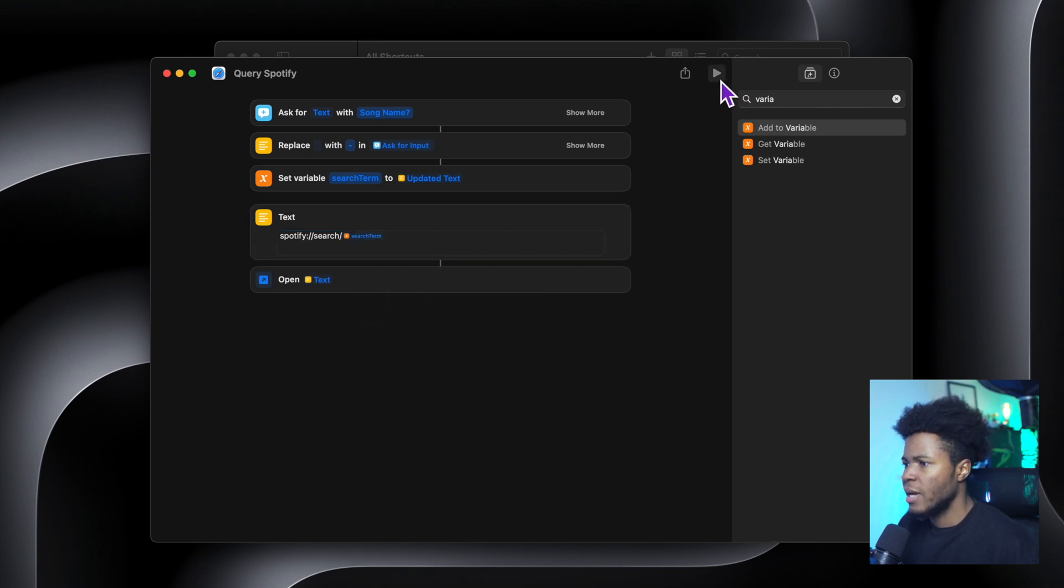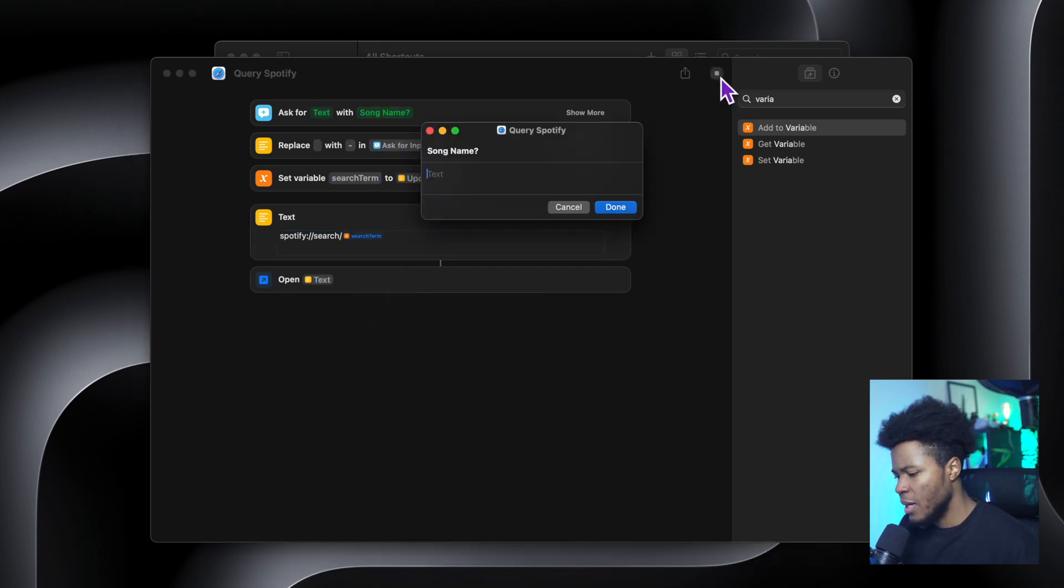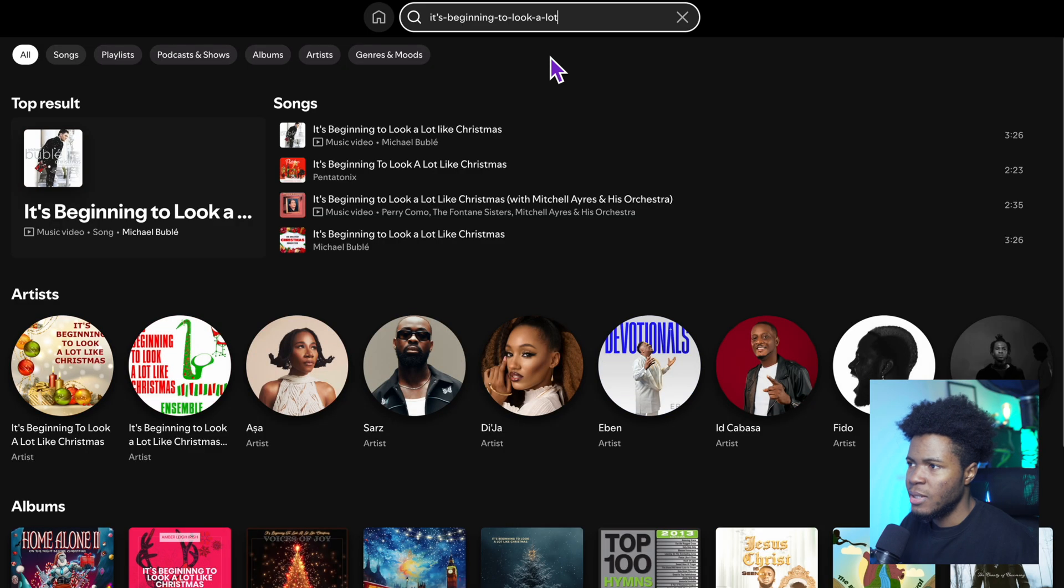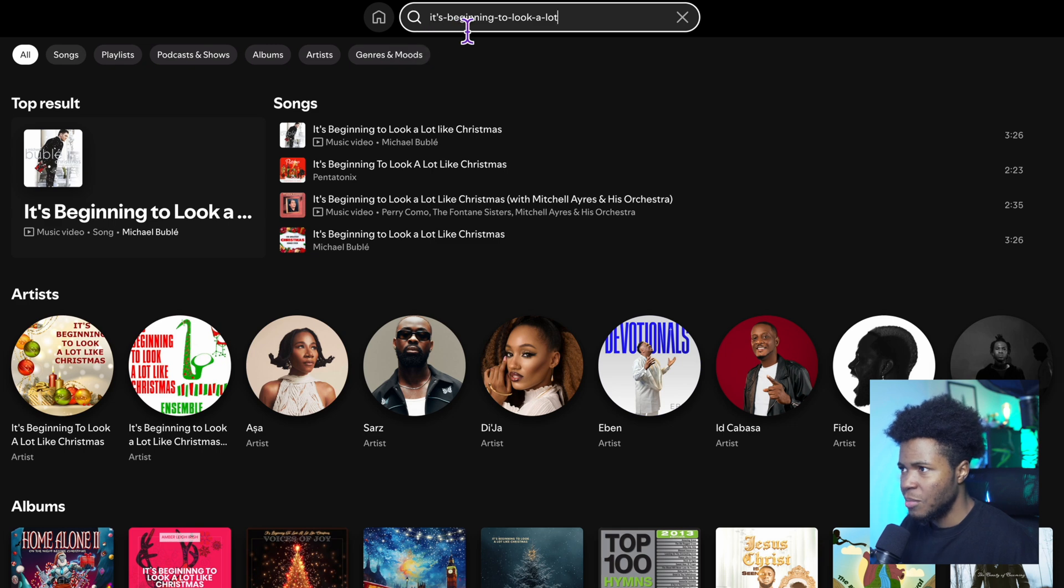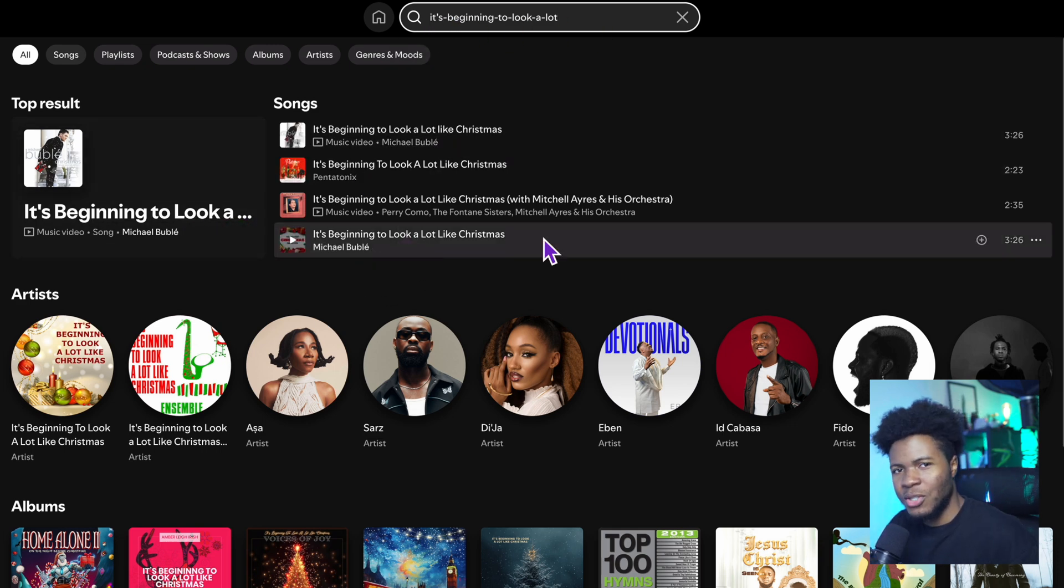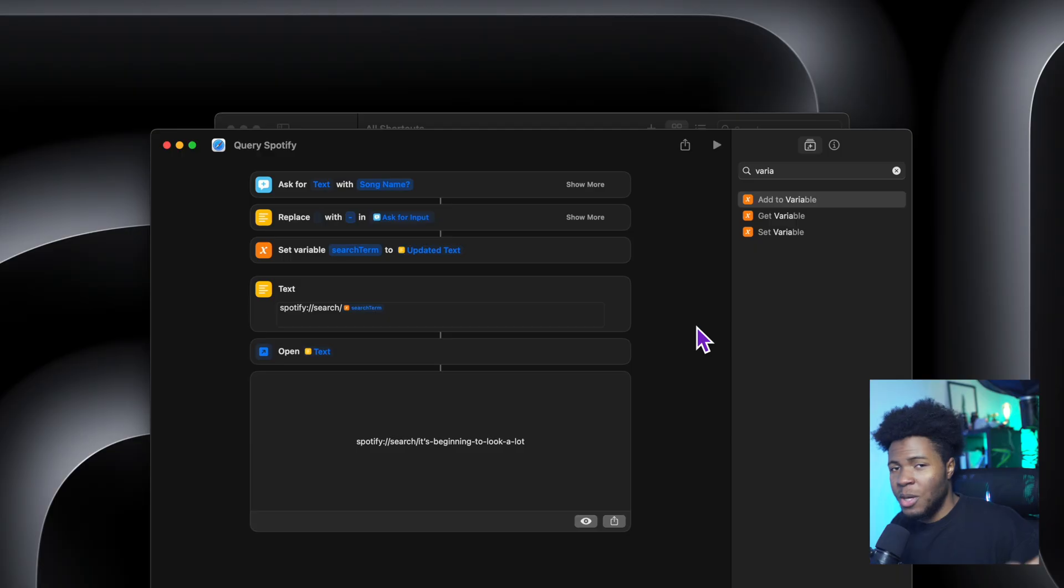Okay, now that we have this, I can play again, it's beginning to look a lot. And when I press done, you can see now it searches for its hyphen beginning hyphen to look a lot. And now we can see the songs that match that query.